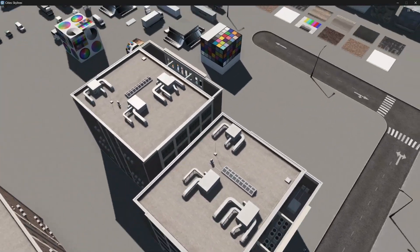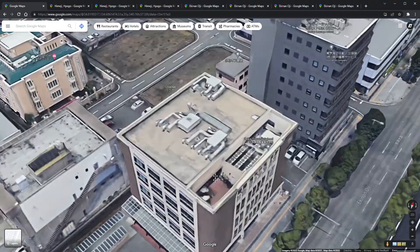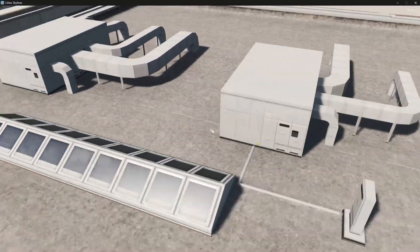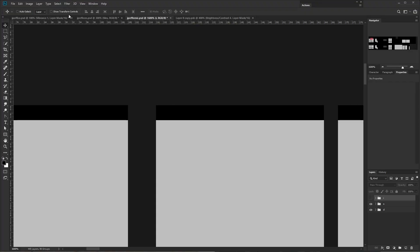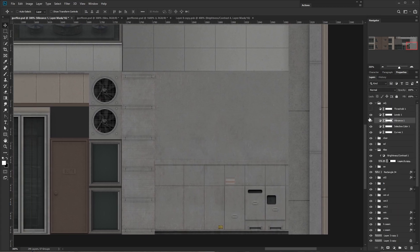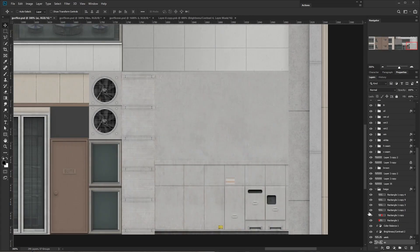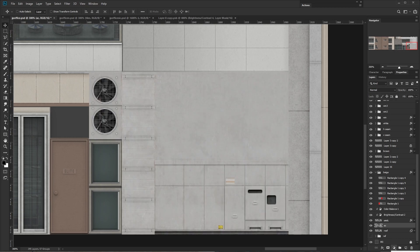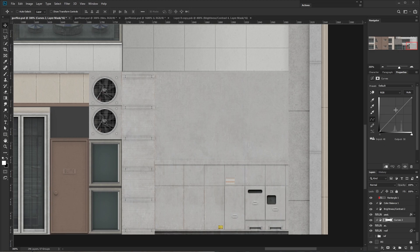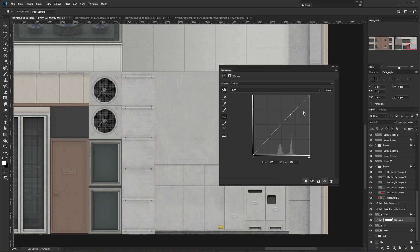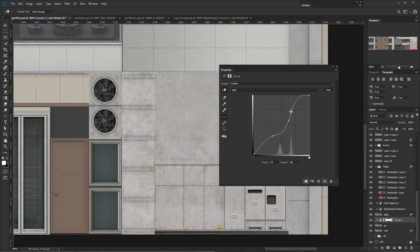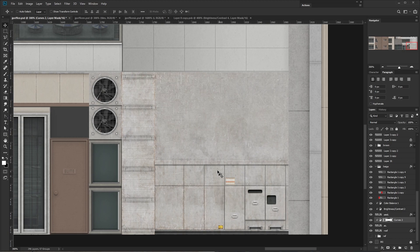Let's test the roof - we didn't really look at it. I think we could add a bit more contrast to the AC units, they look kind of flat. Let's disable these adjustments for now. The AC contains all that stuff, so I'll add a curves adjustment layer and just clip it to the AC so it only affects that. I'll find the brightness and add two points - I don't want to affect the darks too much. I want to increase the contrast between the midtones.